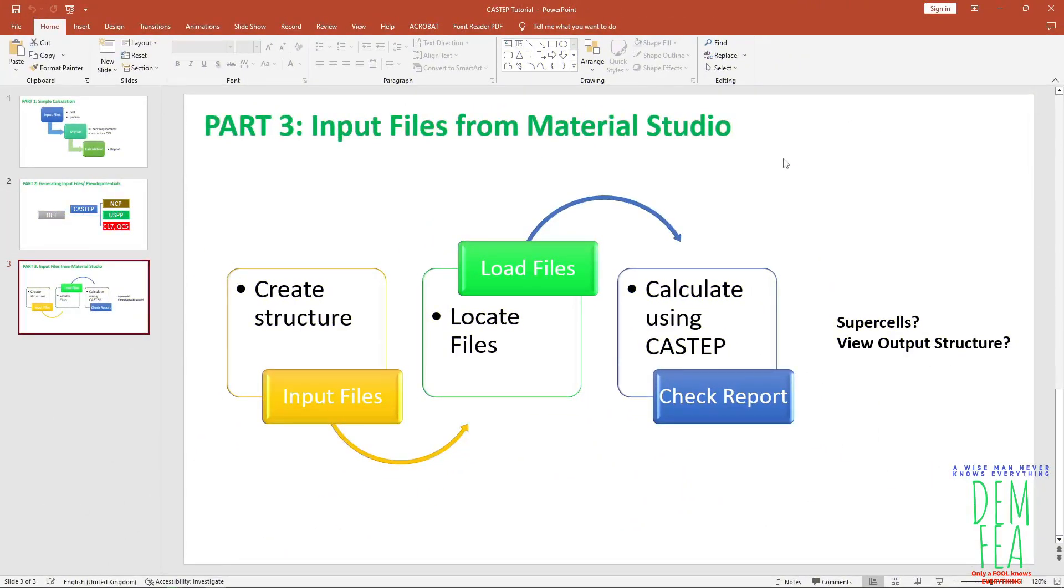So what's up guys, I hope you've been well. Today we want to do the final part of Material Studio, creating the input files from Material Studio and loading them to CASTEP or using CASTEP.